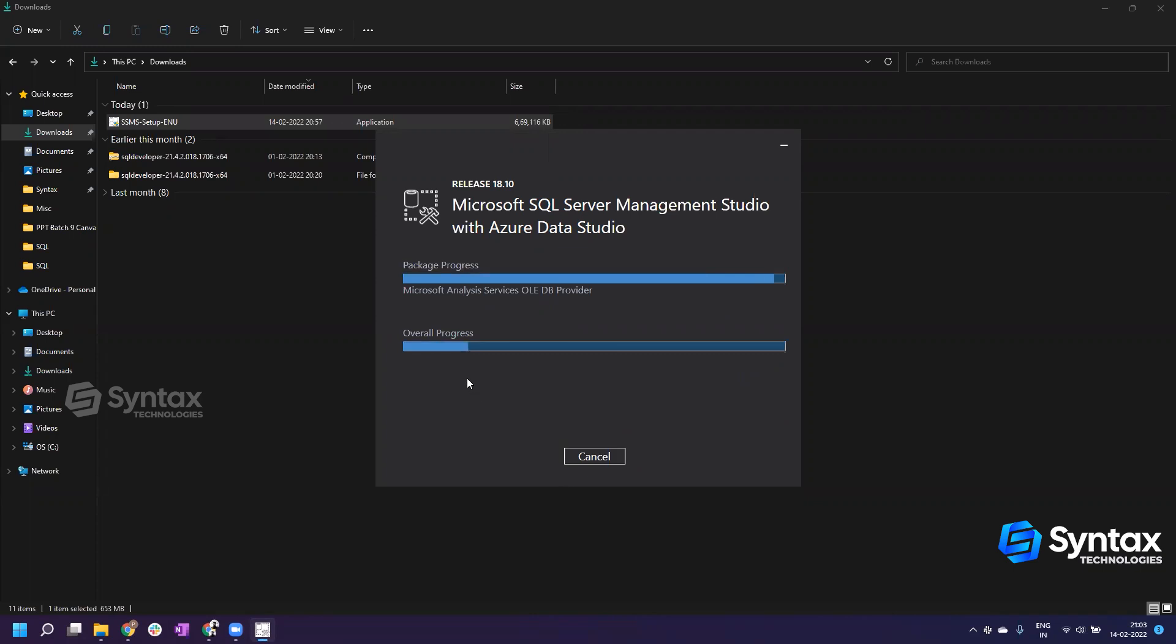It takes some time to install all the packages which are associated with SSMS internally. You don't have to do anything at this point, you can just wait for some time until the installation is done.